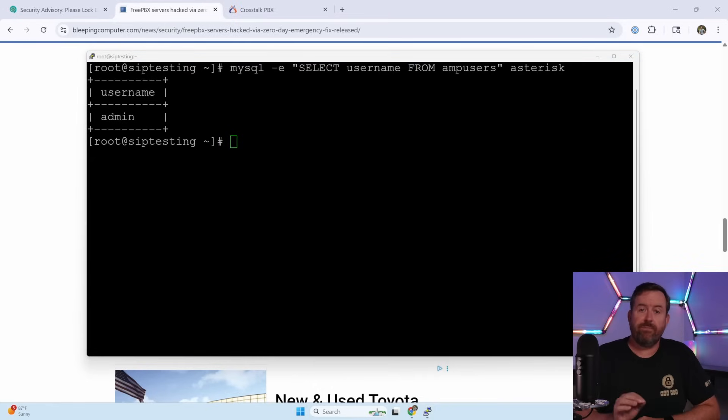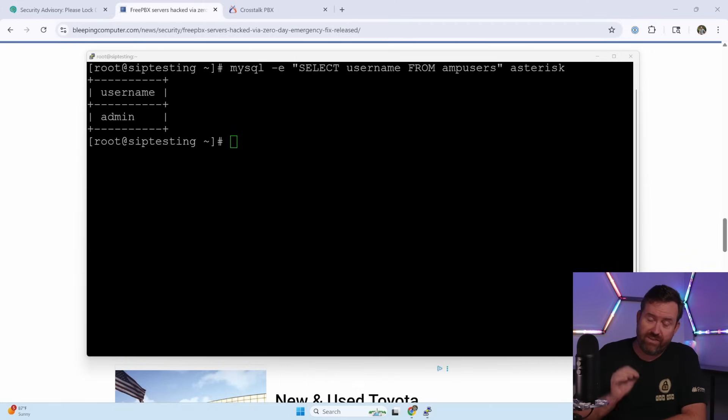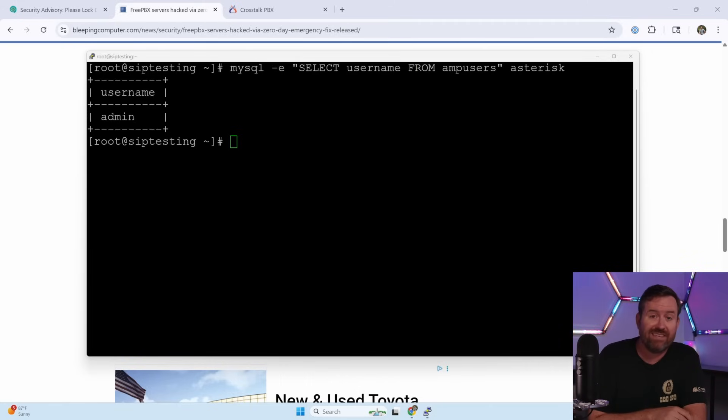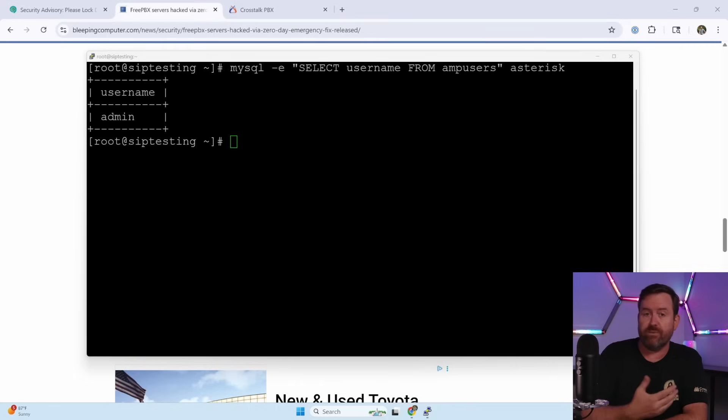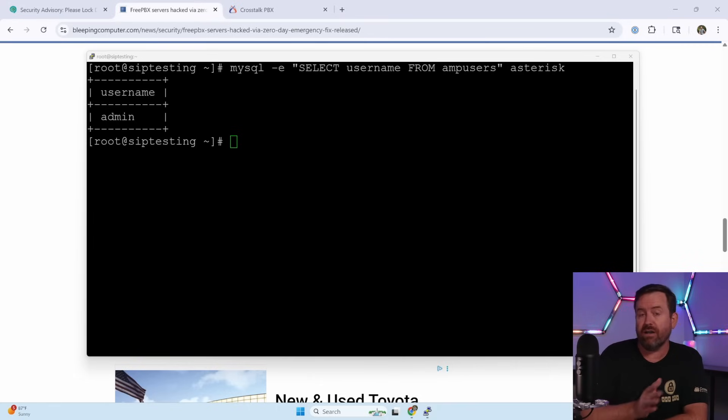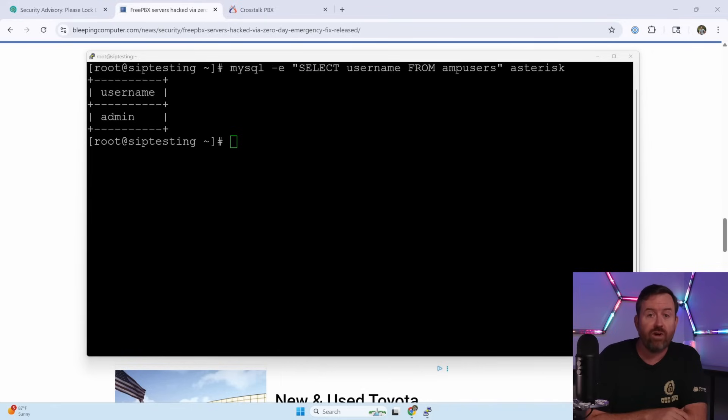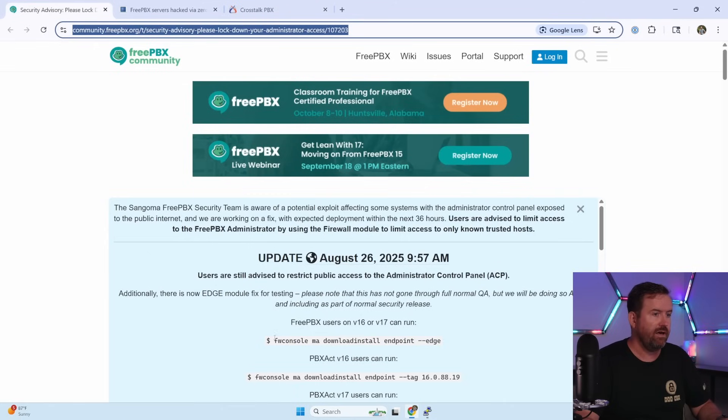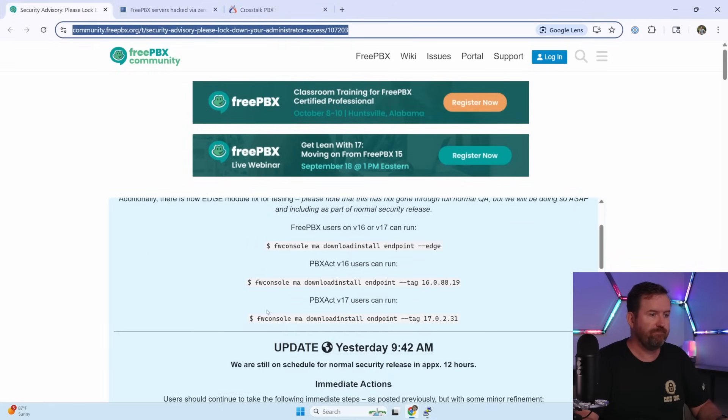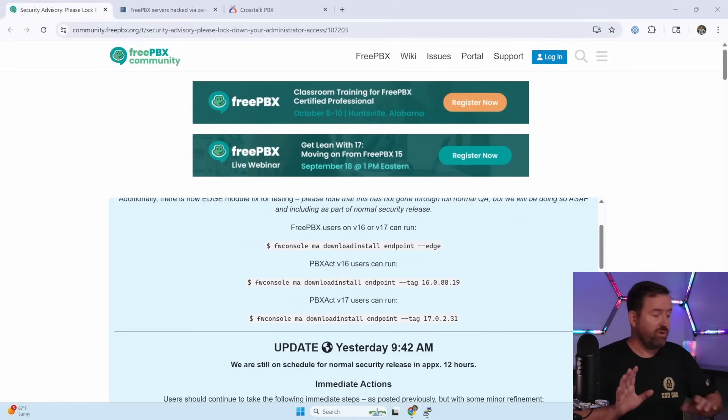So that being said, if you do find that your system has been compromised, the best thing that you can do is restore the server from a backup or from a snapshot that was taken prior to August 21st. And then you want to run the patches that are in their blog post over here. You should also comb through your phone bills to see if you see any unusual charges, especially charges out to international numbers.